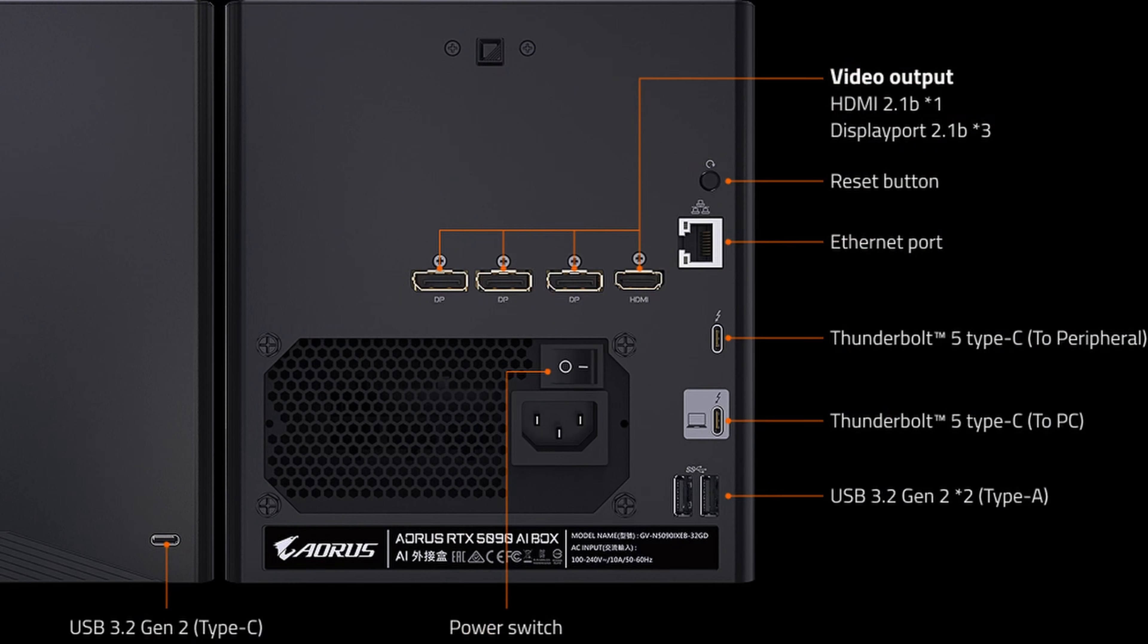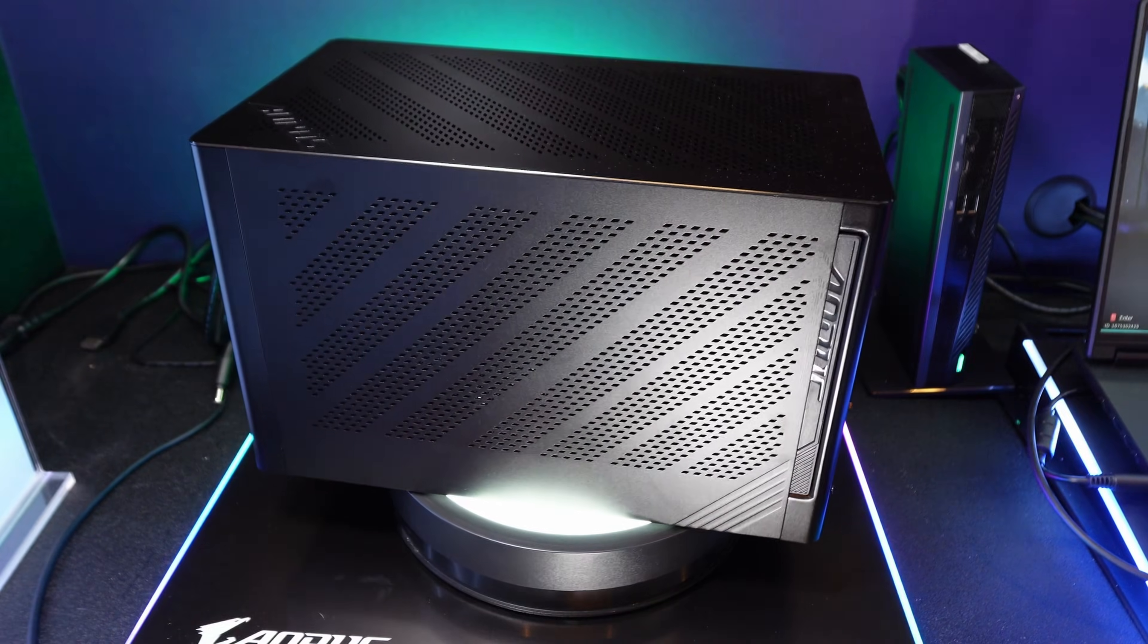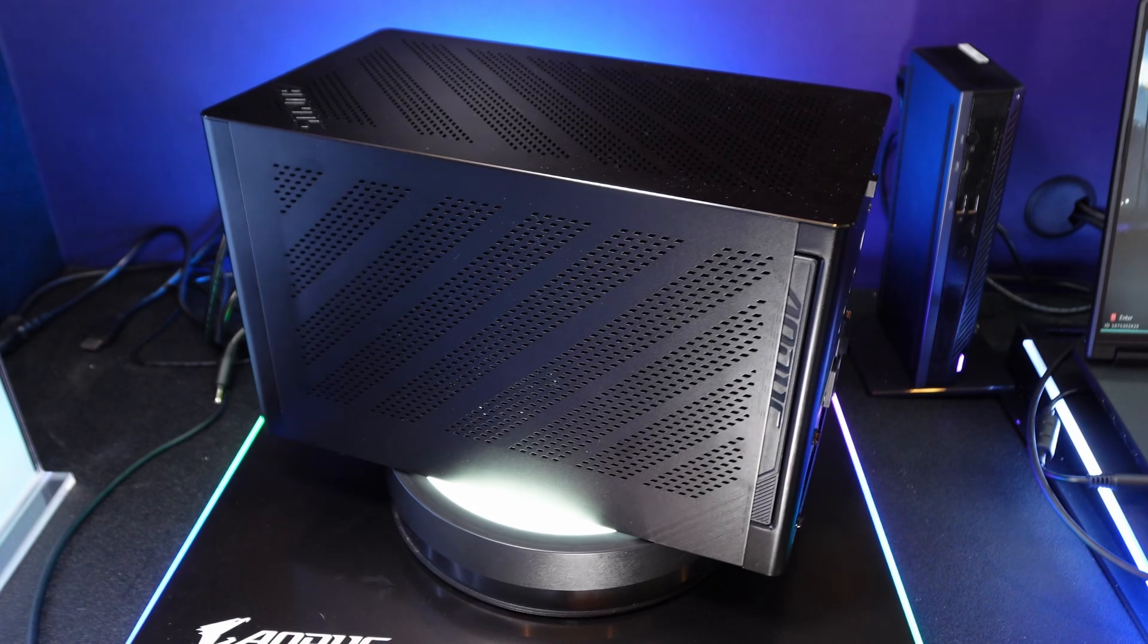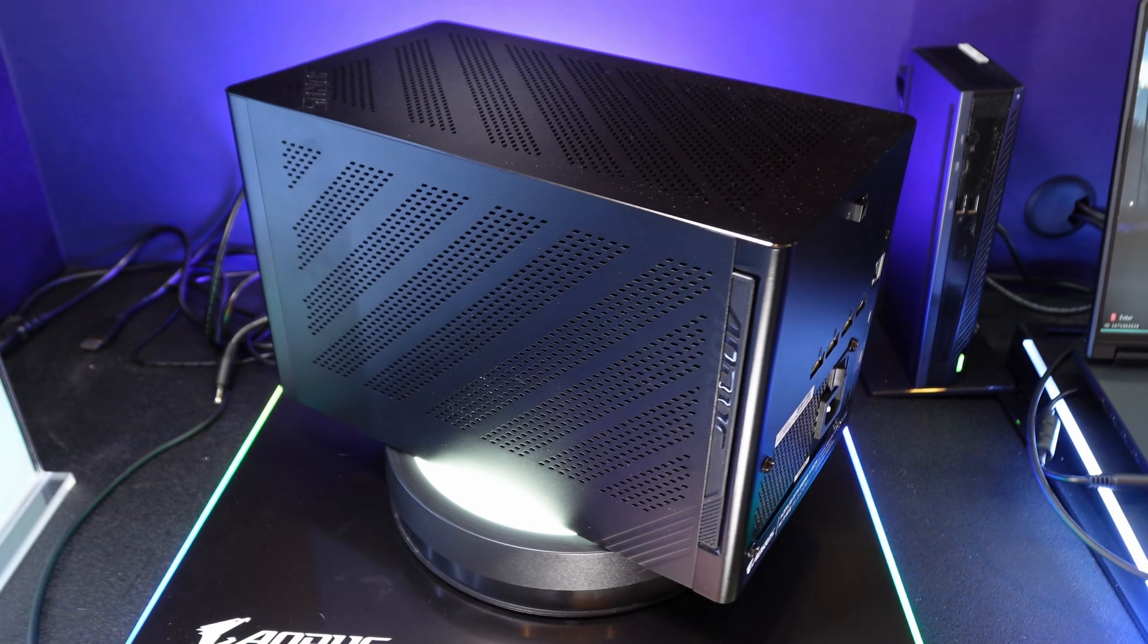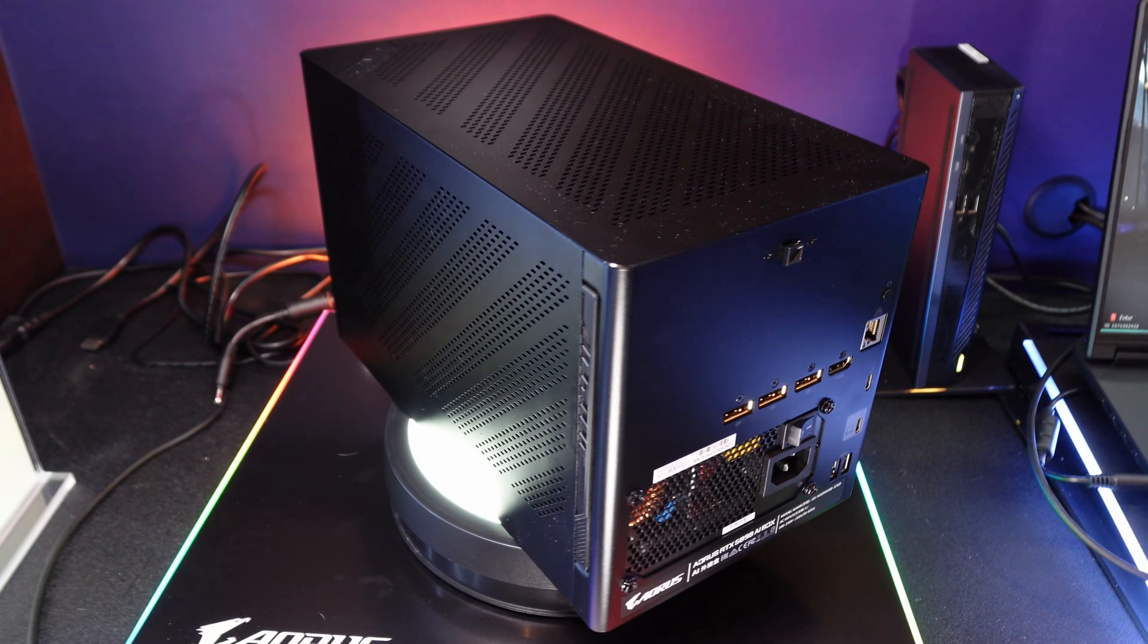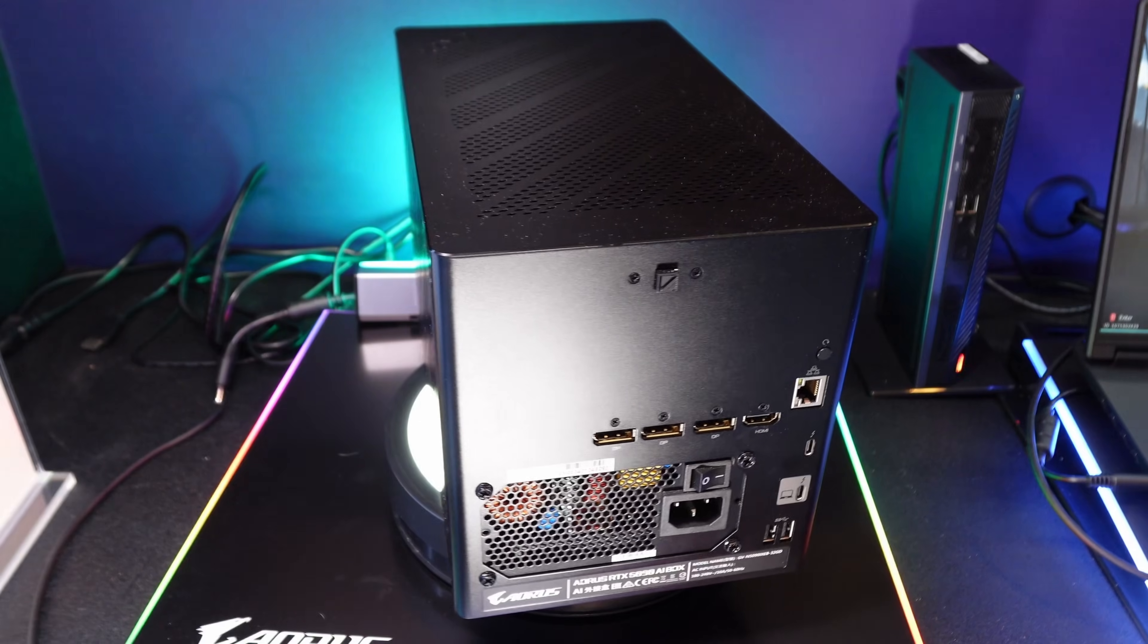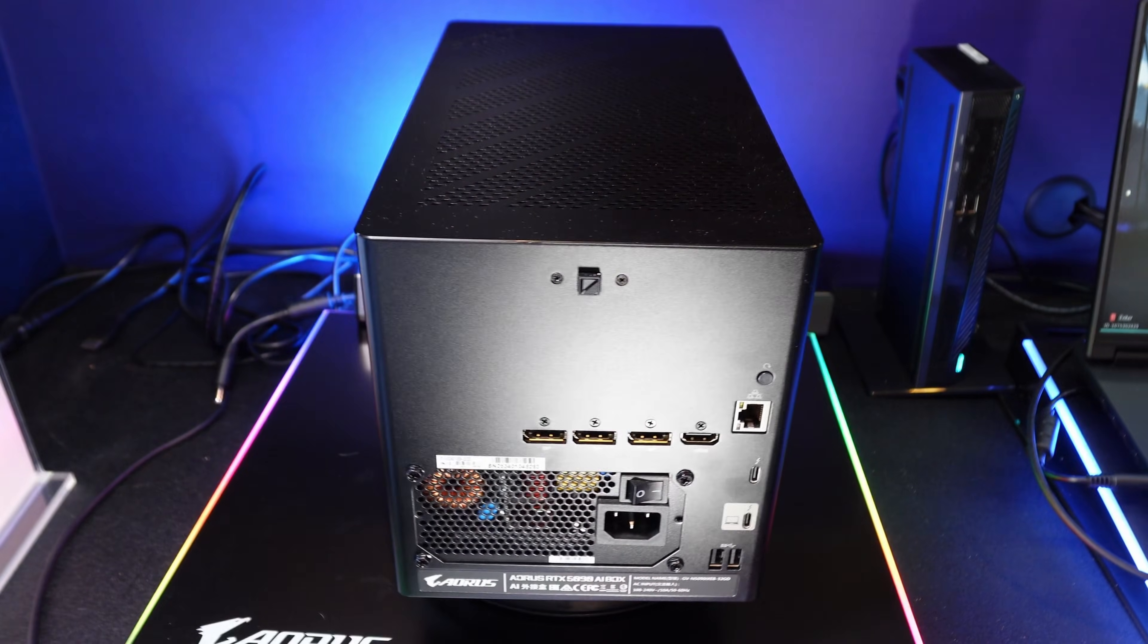So you got the power input as well, and this has the power supply, the cooling unit, and a full desktop RTX 5090 on the inside. Now one of the big limiting factors for this is definitely going to be your CPU performance.